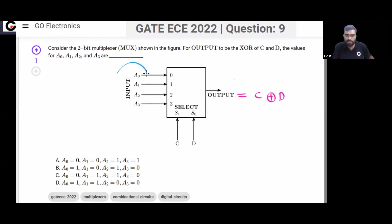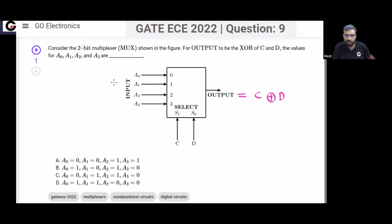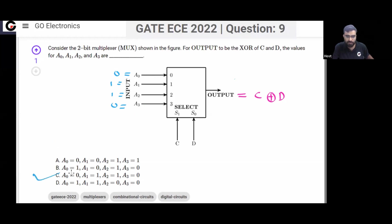You can see these input data lines I0, I1, I2, I3. These inputs should be 0, 1, 1, 0. So your answer will be 0, 1, 1, 0. That will be option C.